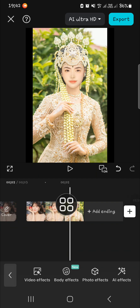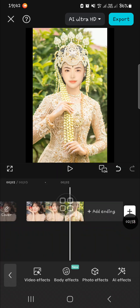And that's all there is to doing face swap in CapCut mobile. I hope this video will be useful for you. Thank you so much for watching, and see you in the next video!